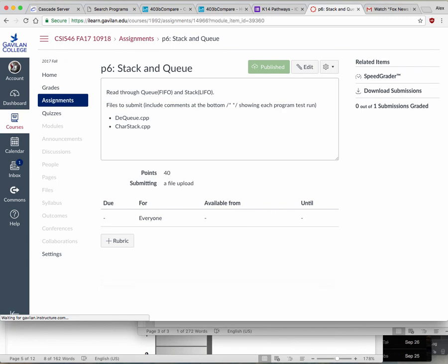That's your P6. You have to submit two separate files: the double-ended queue, and the char stack — which means making an array of characters and showing it in reverse using the stack.